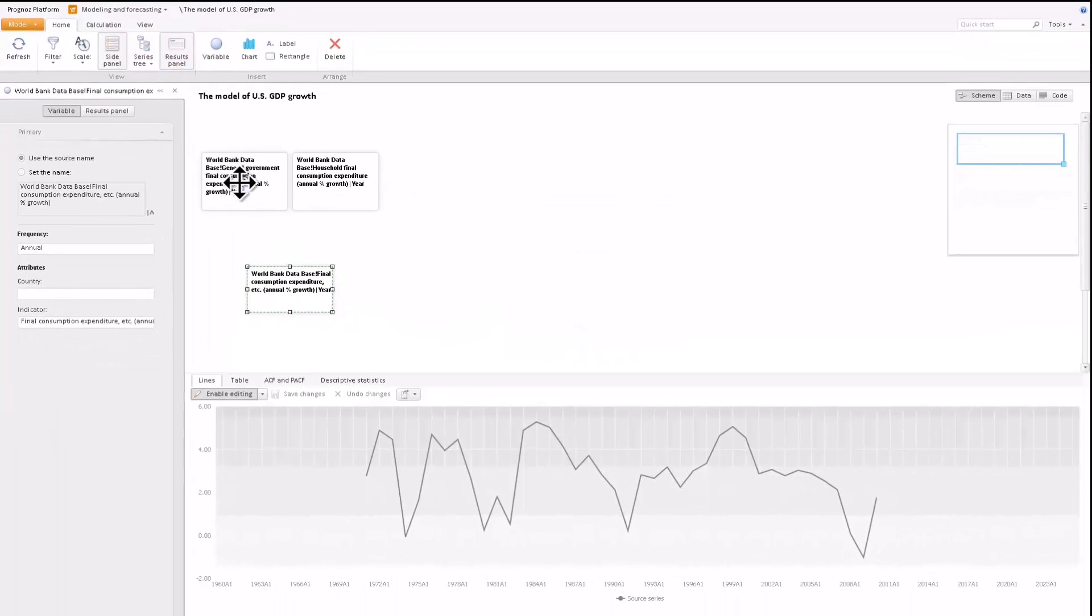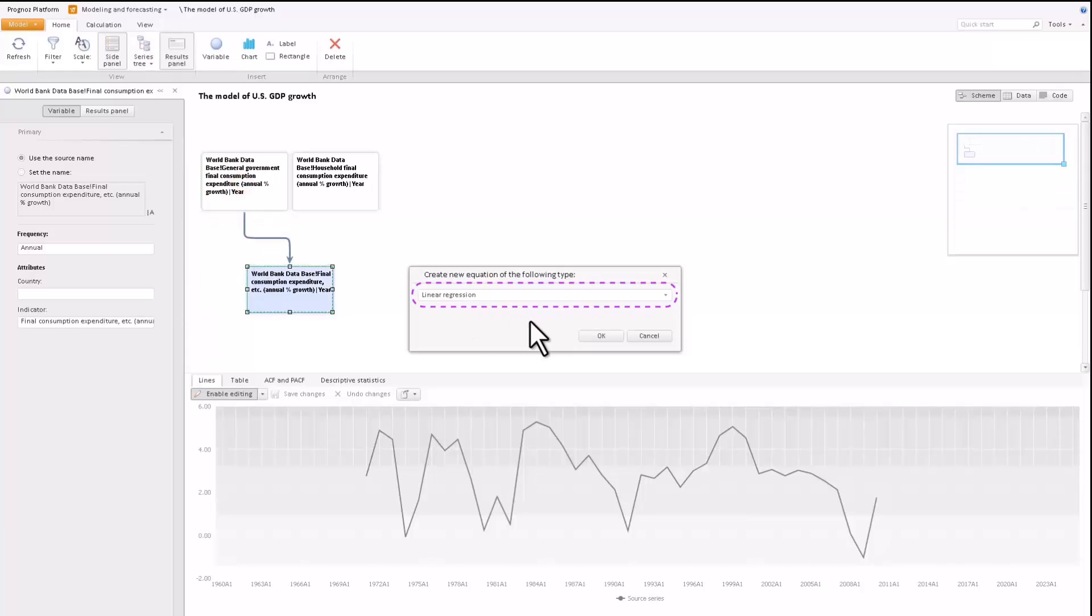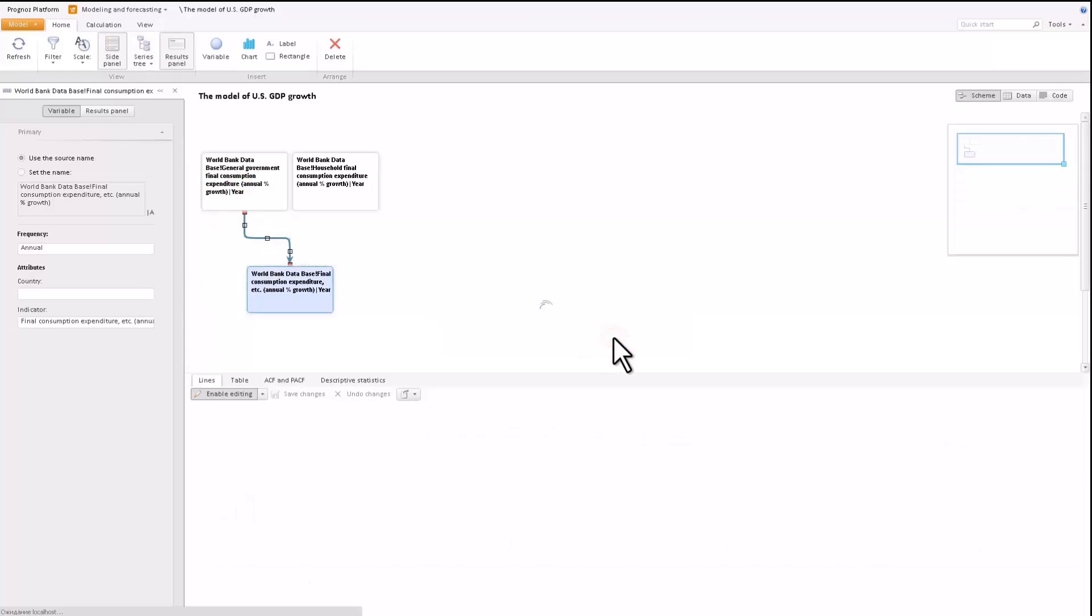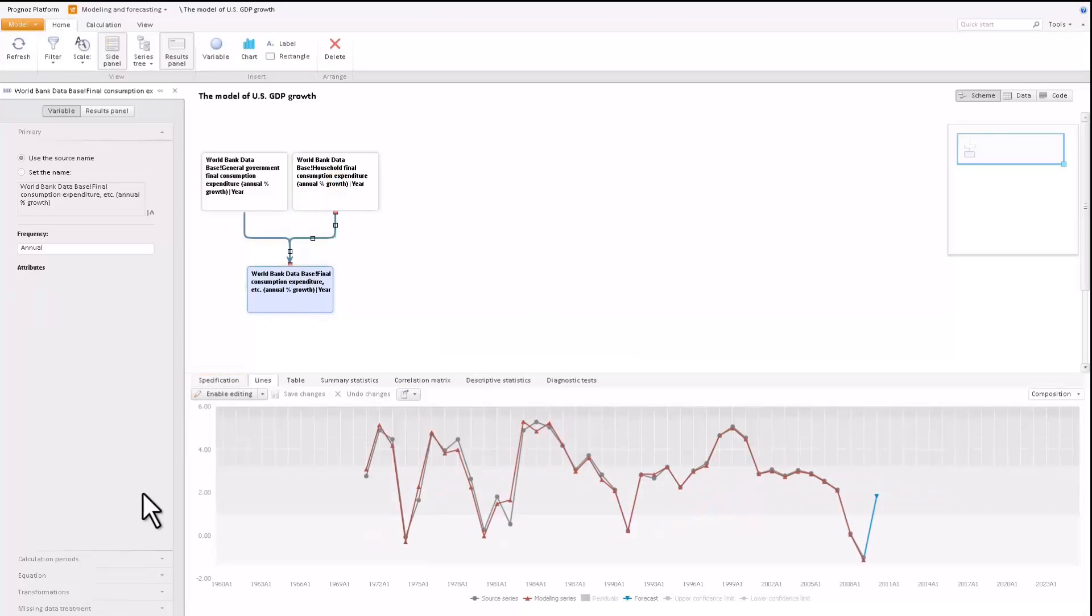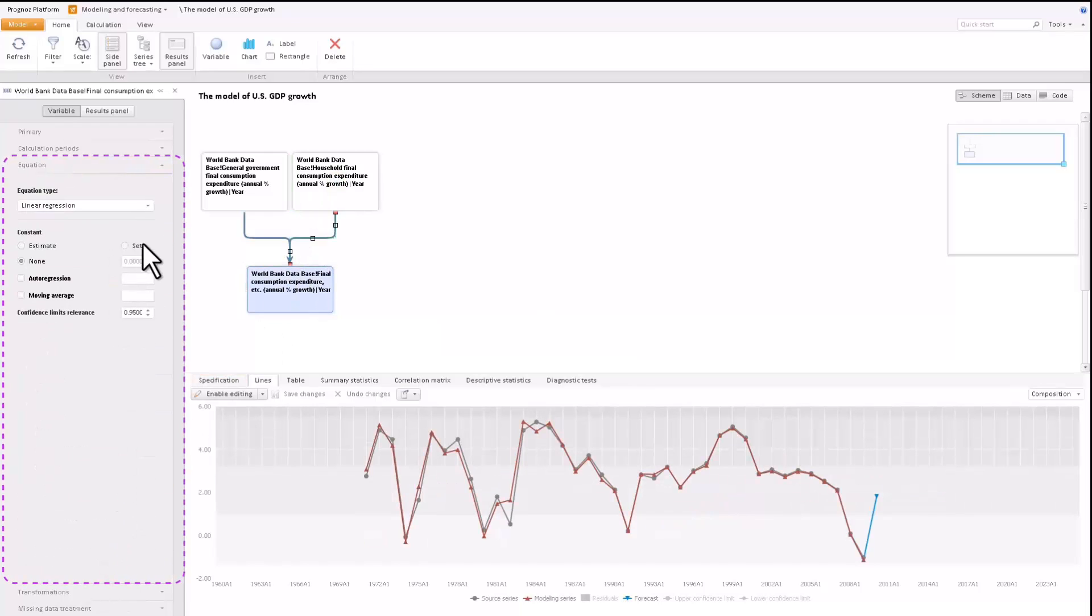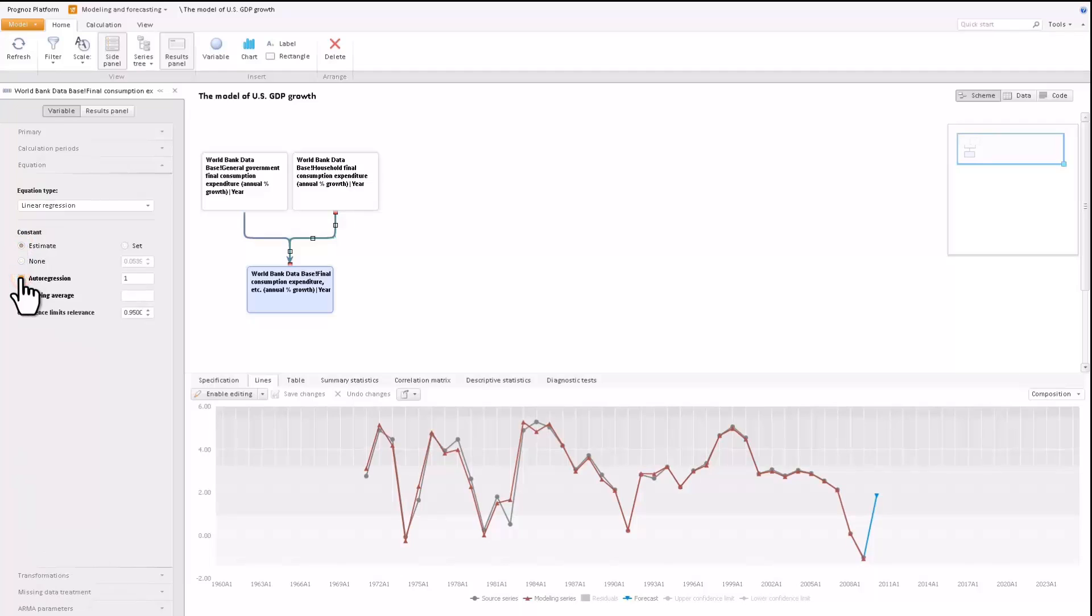Let's model private consumption using a two-factor linear regression. You can see that the variable turned blue. The equation type can also be changed via the equation tab of the sidebar. Let's include a constant value and a second-order autoregressive value in the linear regression equation.